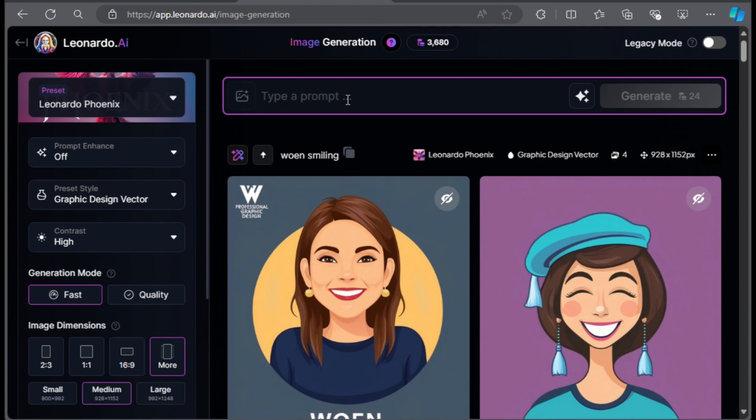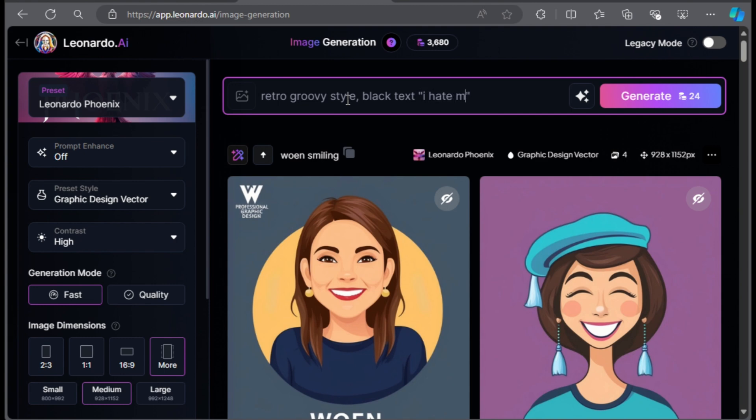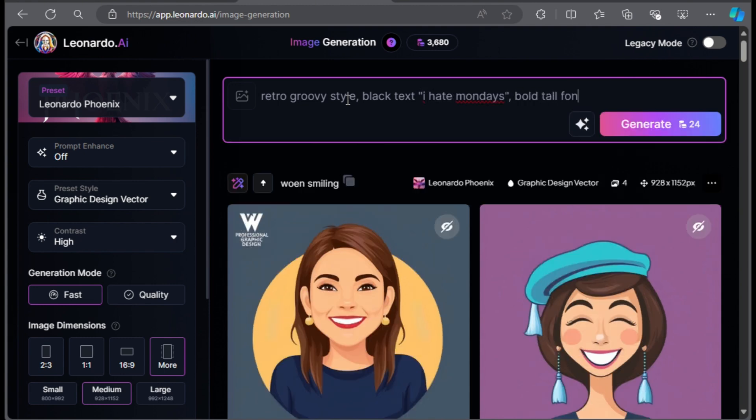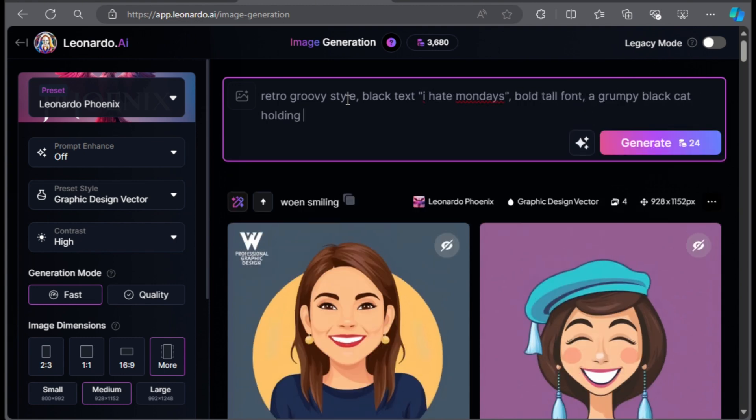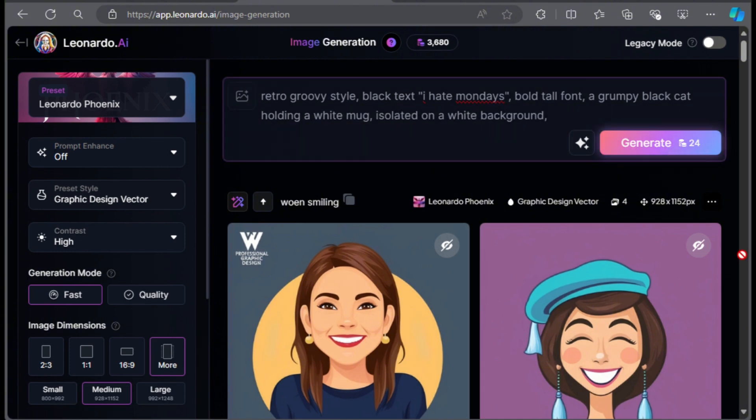Using the prompt format, I'll create a grumpy cat t-shirt design which is very popular at the moment. So here is the prompt. Retro groovy style, black text in a bracket, I hate Mondays. Bold tall font, a grumpy black cat holding a white mug, isolated on a white background. Now I'll click the generate button.